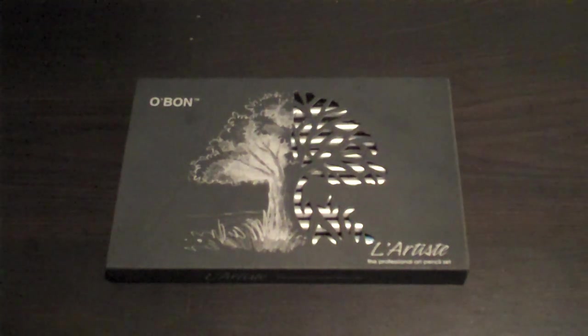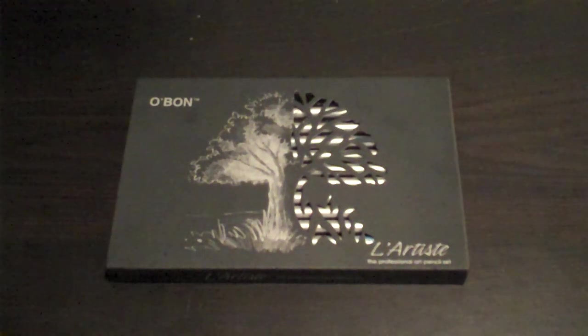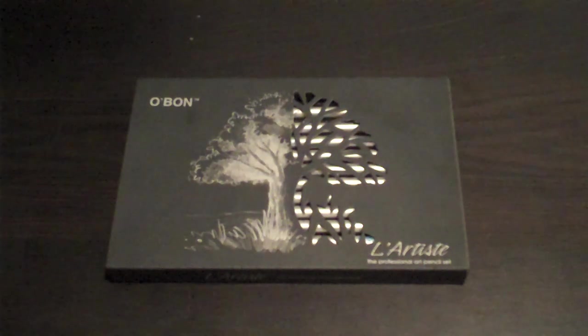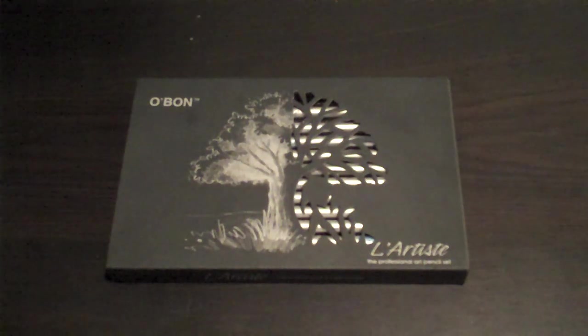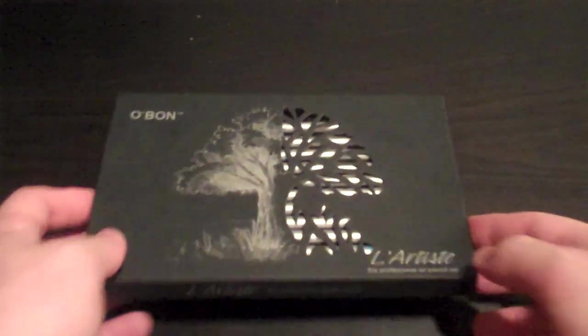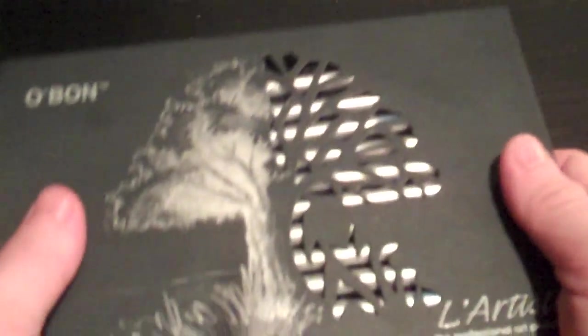One of the most striking things you'll notice right away about the Oban L'Artiste Professional Art Pencil Set is the box itself that it comes in.